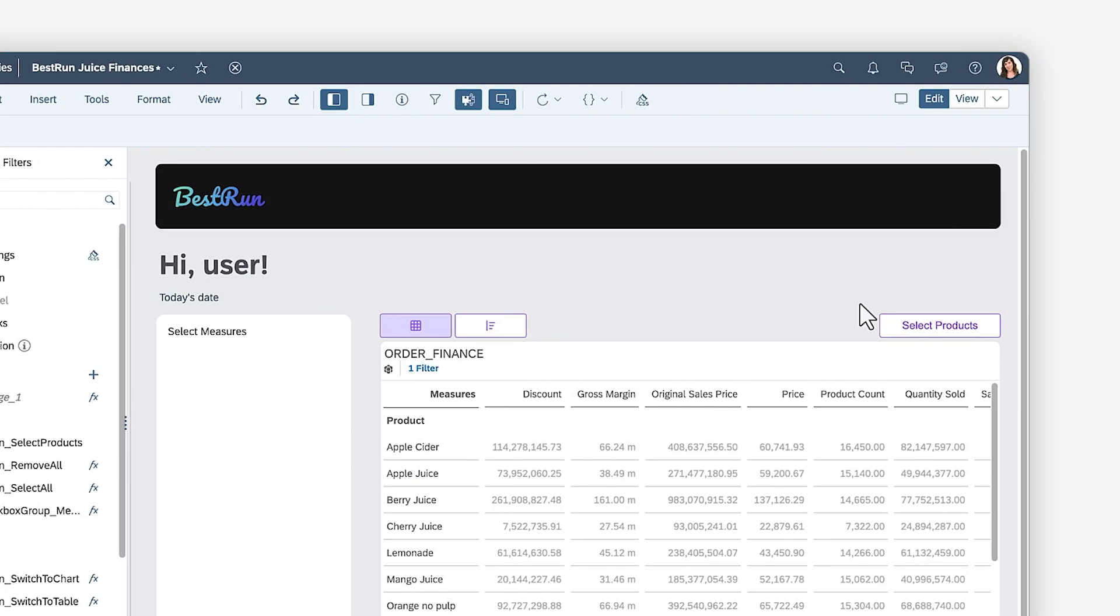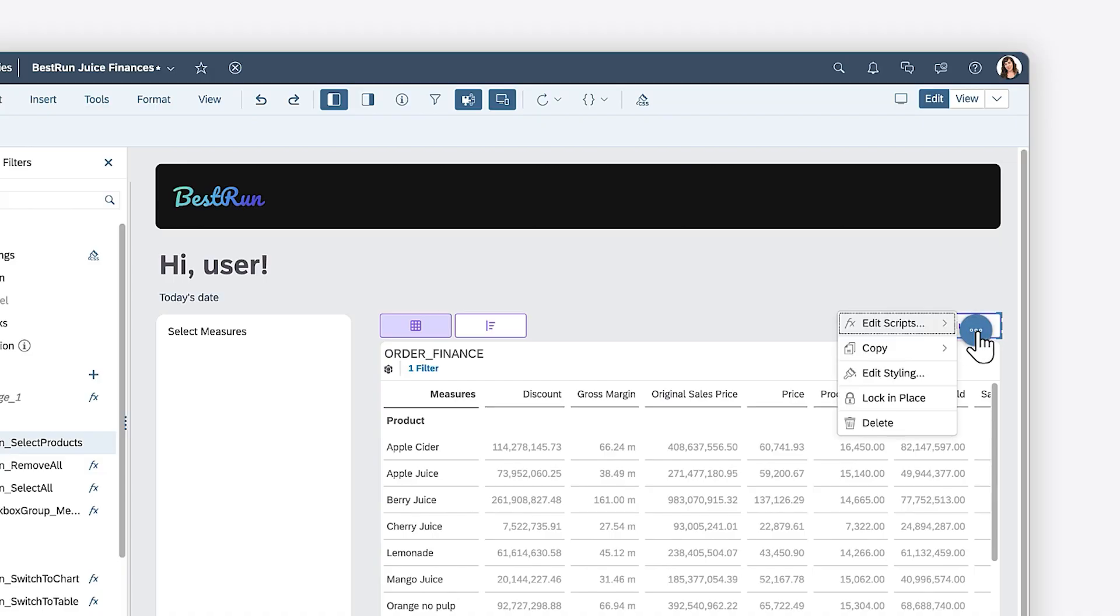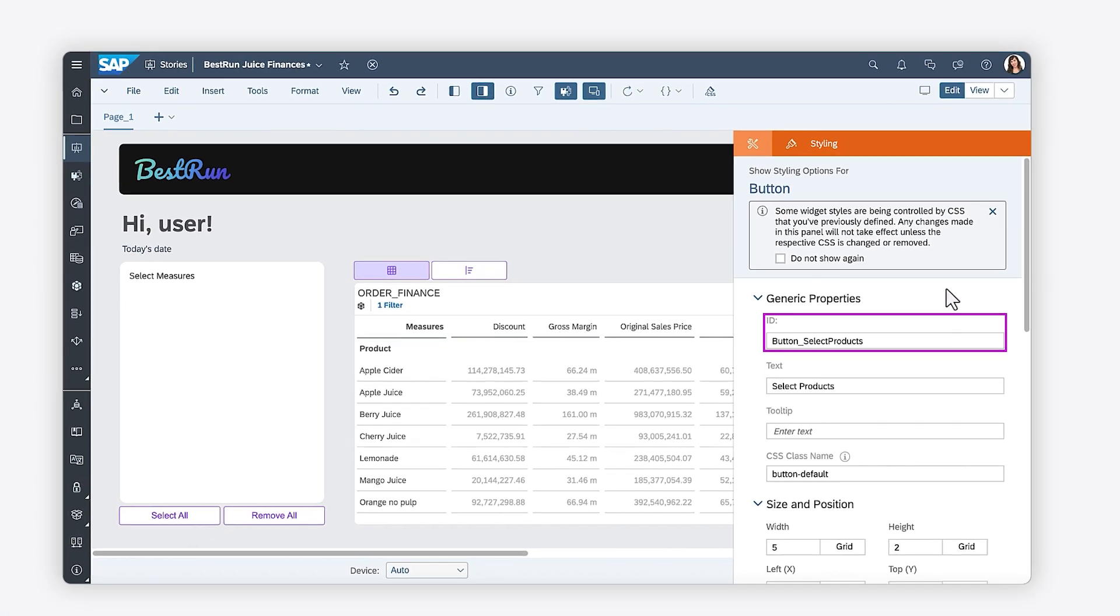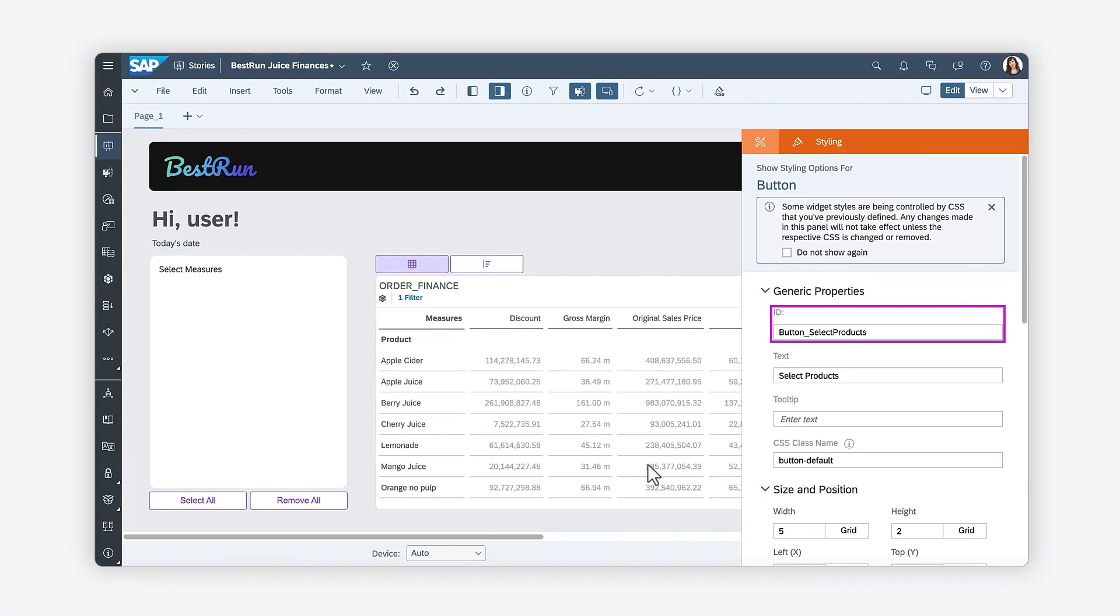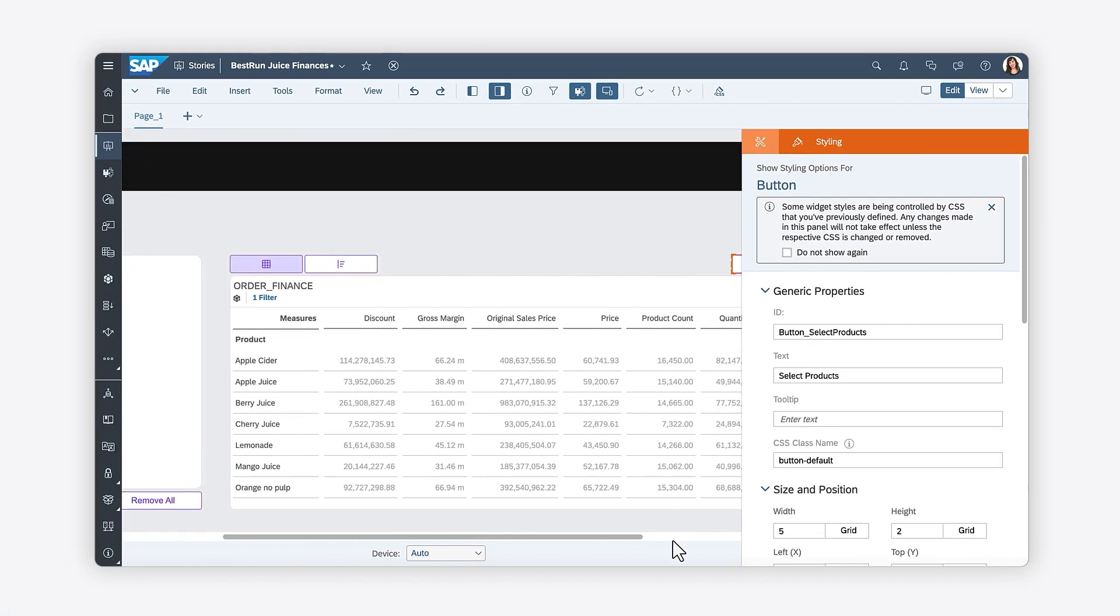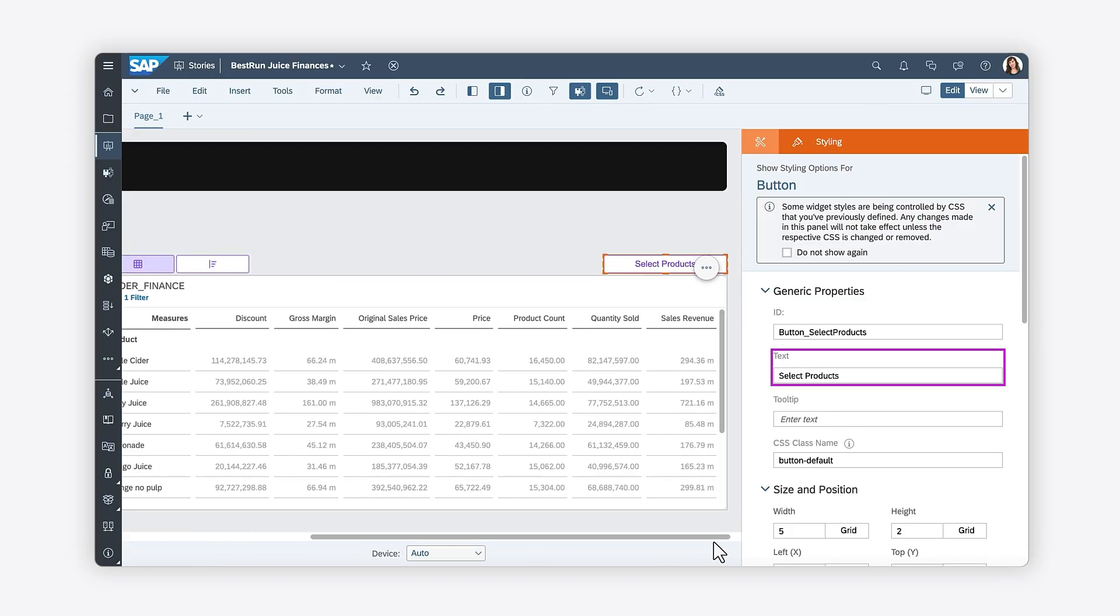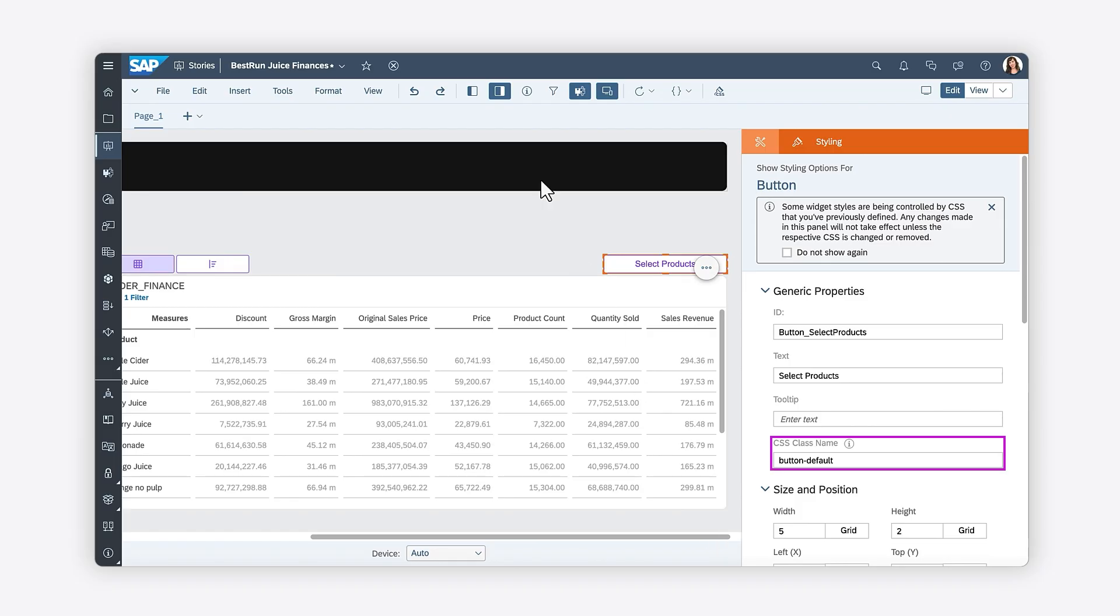A button is set up as the trigger for the pop-up in this scenario. Here, the button has already been assigned a unique name, making it easy for you to reference in your code, and a meaningful label to help users easily understand its function. To maintain consistent styling, the button uses the same class name as the other buttons in the story.